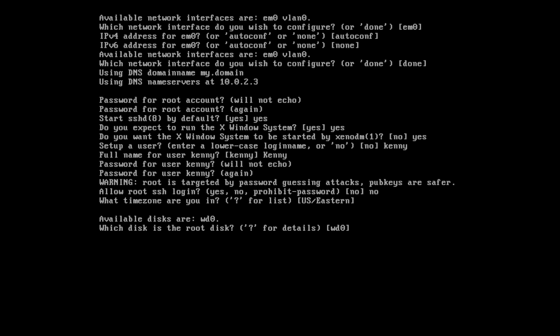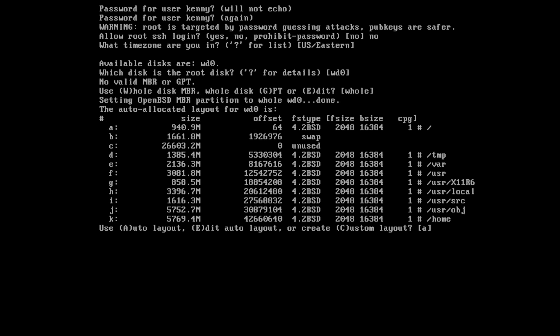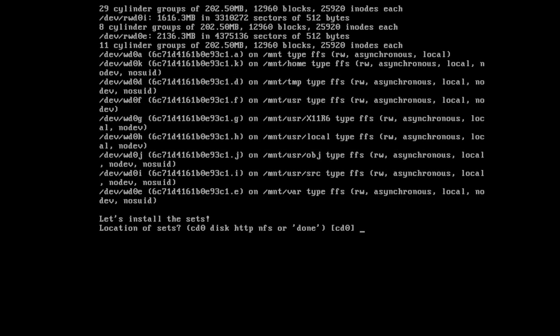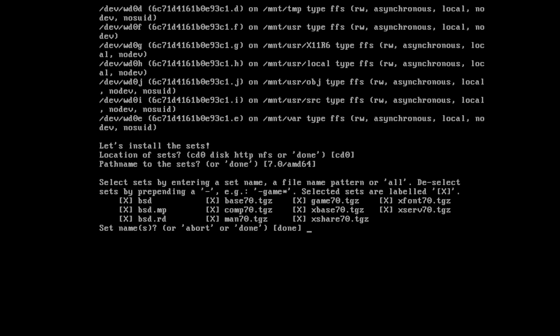Available disks. Yeah, so this is the disk that we're going to install it to. So we'll just hit enter on that. And then we're going to use the whole disk, because it's a virtual machine. We don't need to deal with partitioning. And we'll just go ahead and do the auto layout. And let's see, we have the location of the sets. I'll go ahead and do it on CD0. Path name to the sets looks good to me. I'll hit enter on that too. And yeah, everything looks good here. So we'll type done.